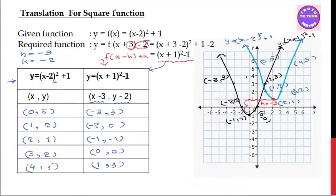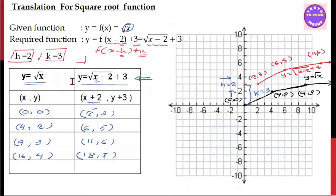This is the square function and the square root function. The square root function is the translation. This is the translation — this is the square function.